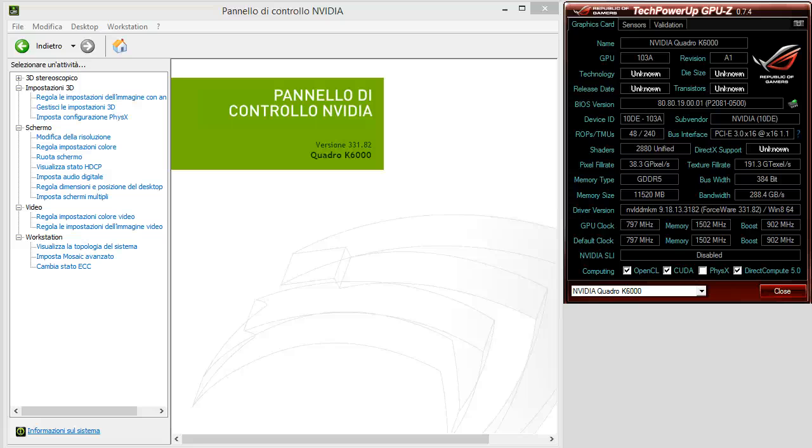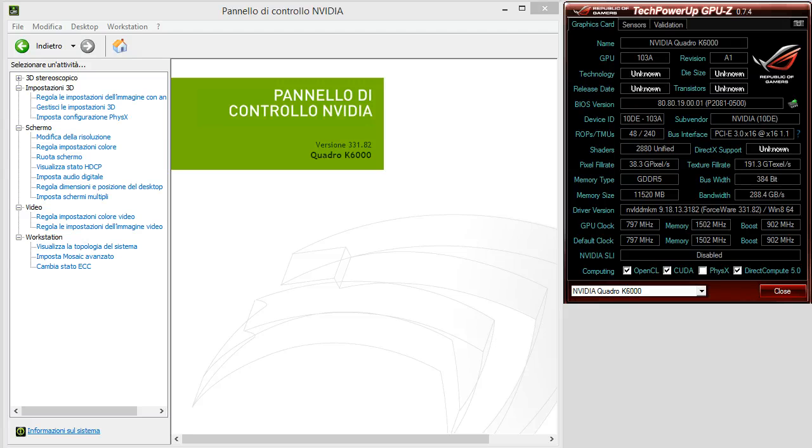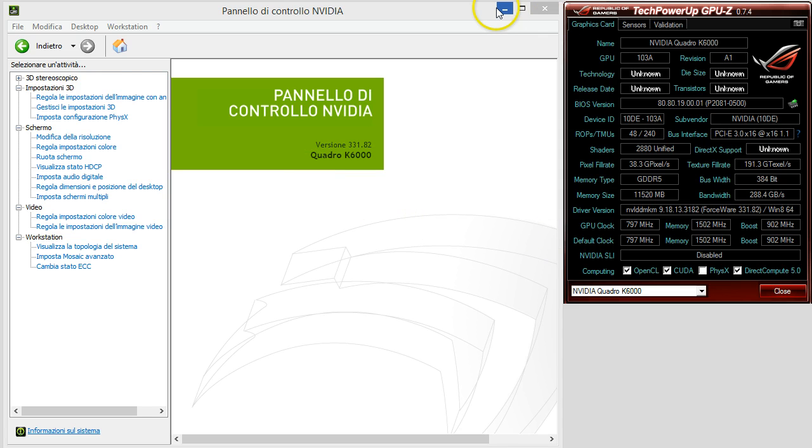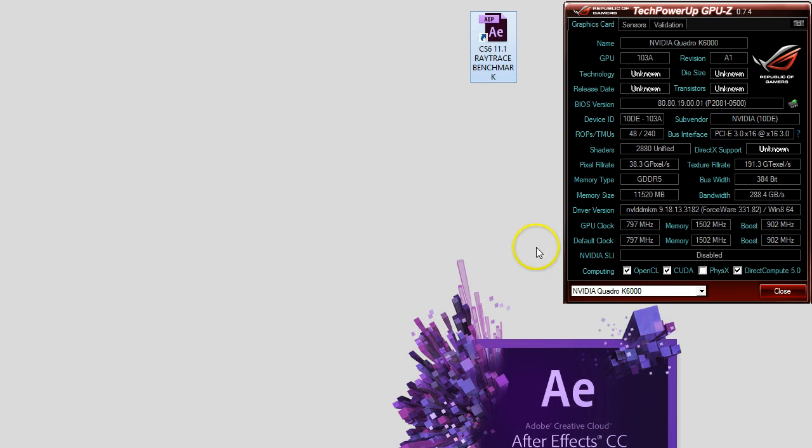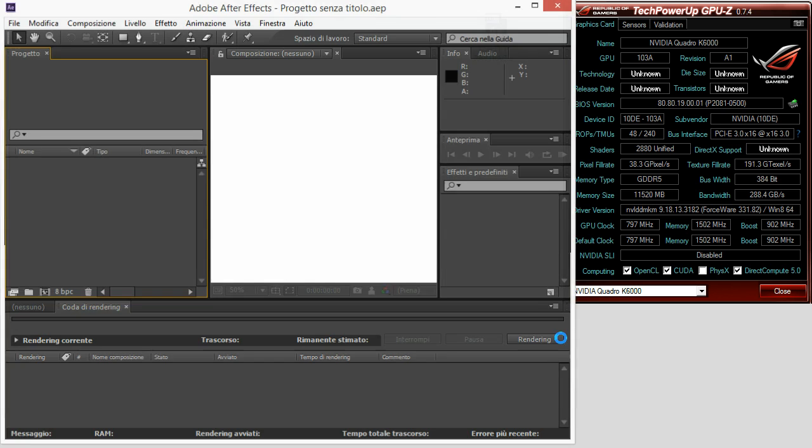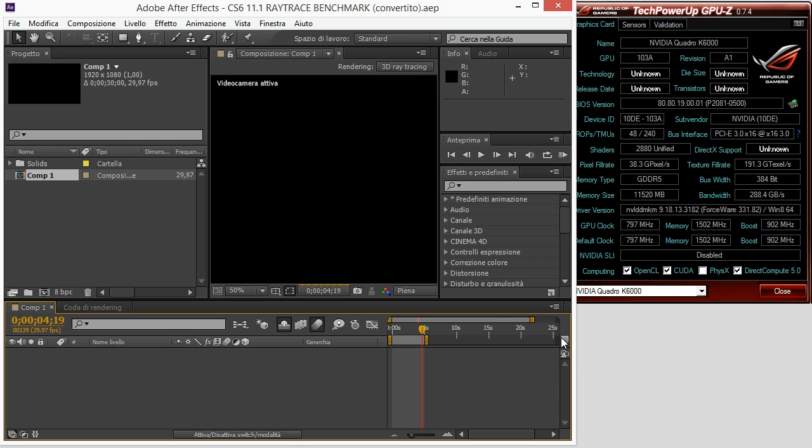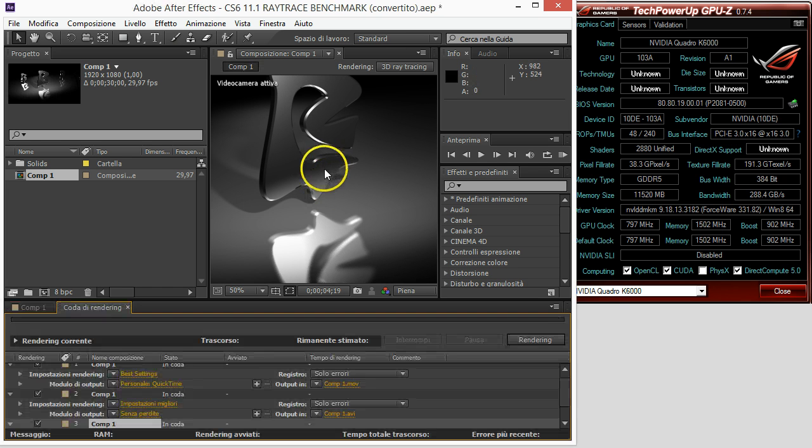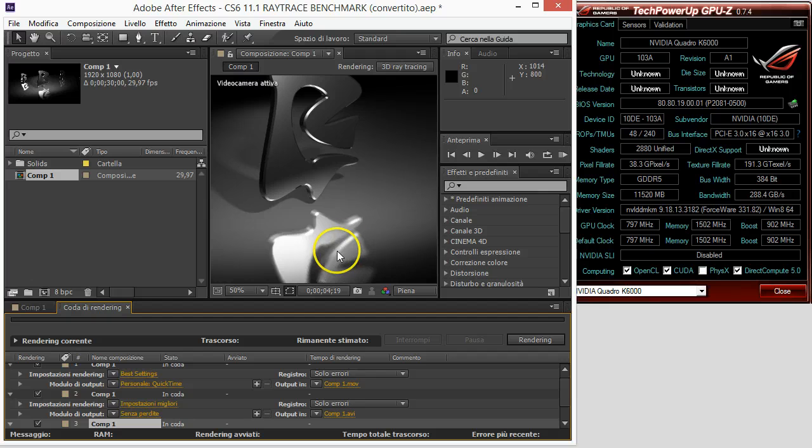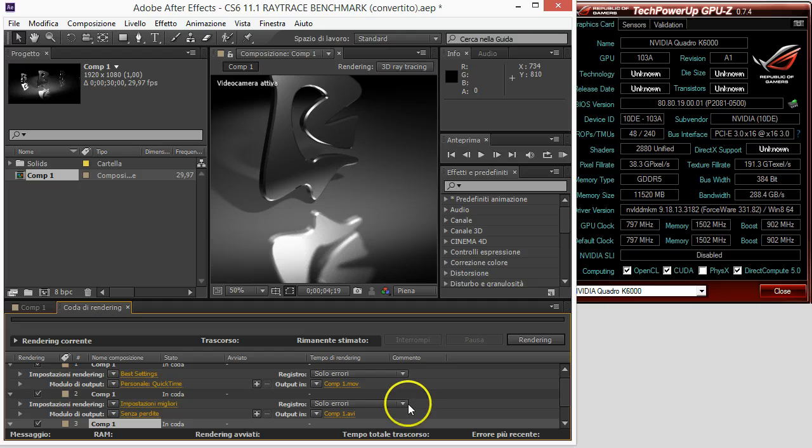Hello, this is just a short video showing Adobe After Effects CC performance on Quadro K6000. This is a rendering test that you can download using the link in the description.